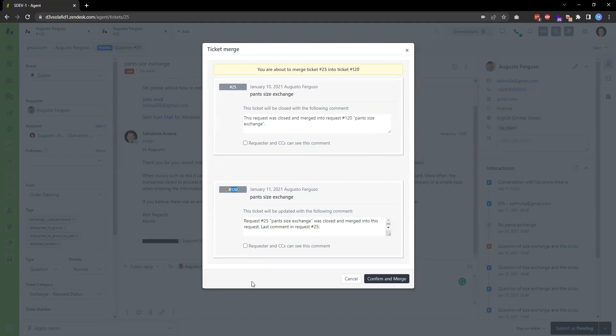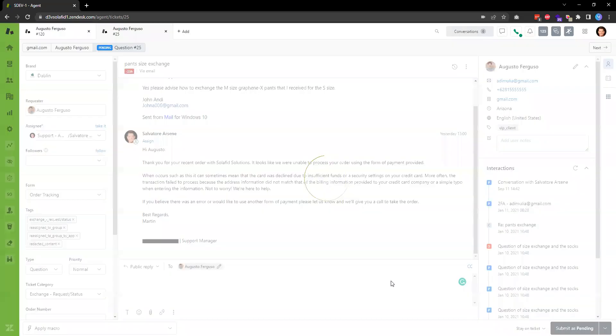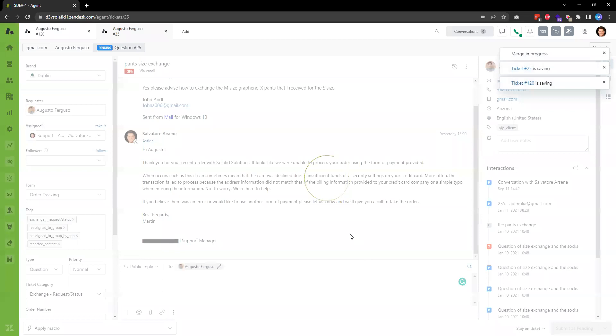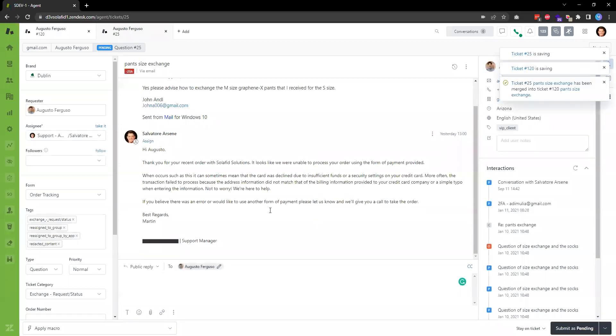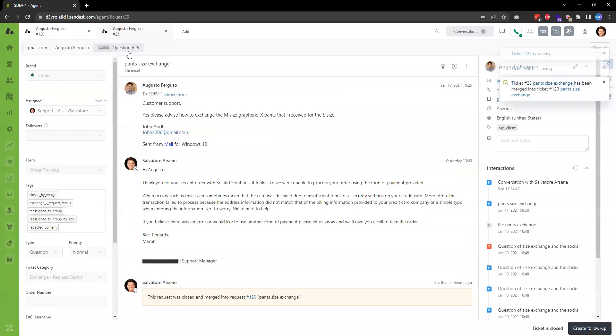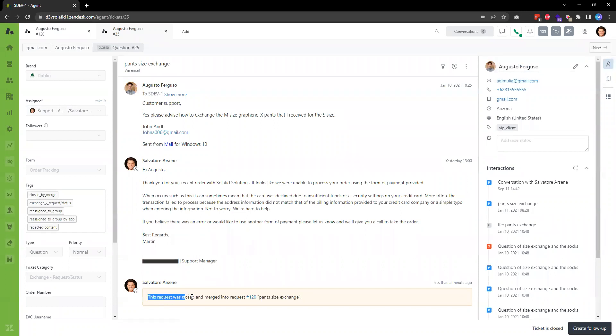When I'm ready, I hit this button to confirm and merge. This will close ticket number 25. In the private comment, it will say this request was closed and merged into request number 120.